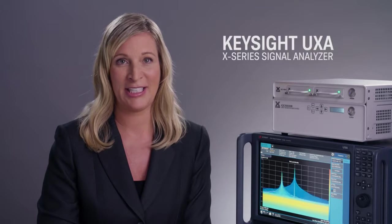Hi, I'm Charissa. Today I'm featuring the UXA, the X-Series flagship. It delivers wide open performance and deeper views of elusive and wide band signals.